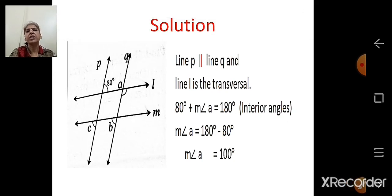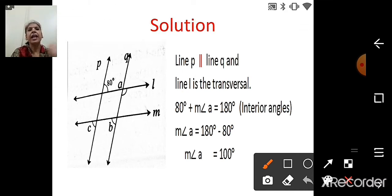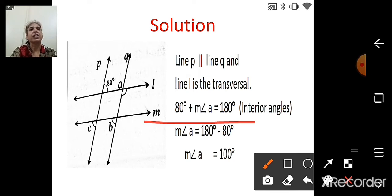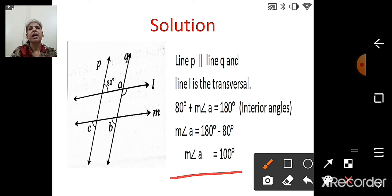For angle A: line P is parallel to line Q and line L is the transversal. Angle A and 80 degrees are interior angles, and interior angles are supplementary. So 80° + measure of angle A = 180°. Therefore, measure of angle A = 180° − 80° = 100°.